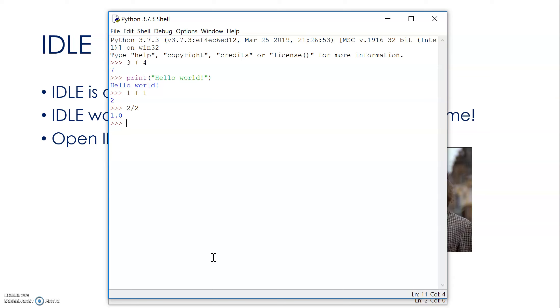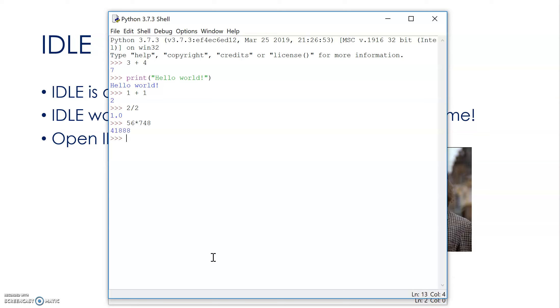Notice that is a whole number there, a real, not an integer. If you wanted that to be an integer, you'd need to specify that. Okay, and we can do another one, we can do another calculation, I can do a multiplication. What is 56 times 748? That's my answer, 41,888. So, IDLE can be used as a calculator, the command prompt.